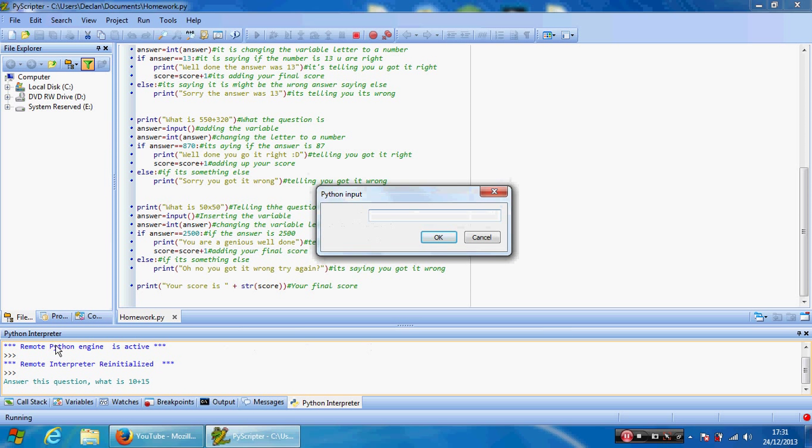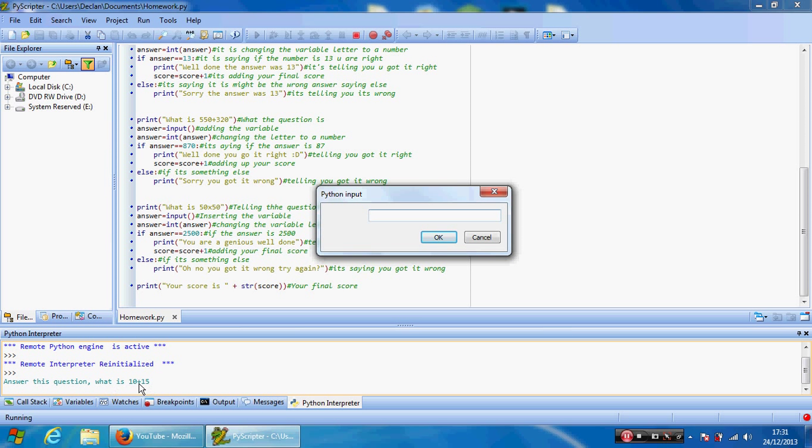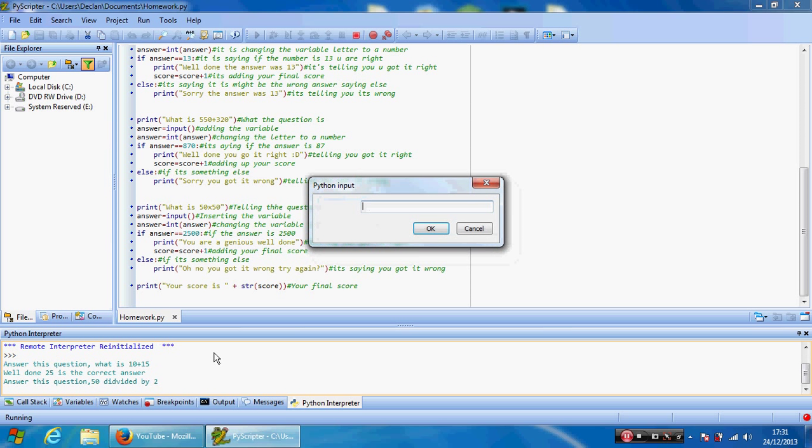So answer this question: what is 10 plus 15? Easily 25. Click Enter. Well done, 25 is the correct answer. Answer this question: 50 divided by 2? So 25 again.